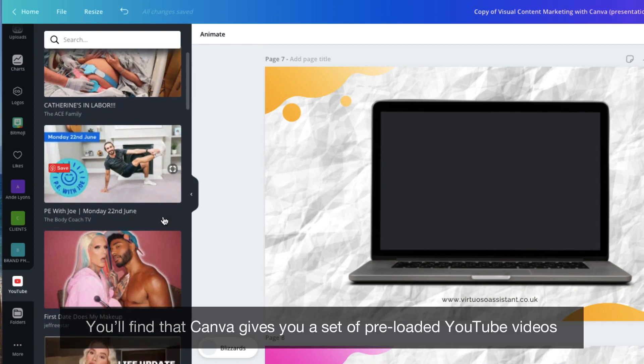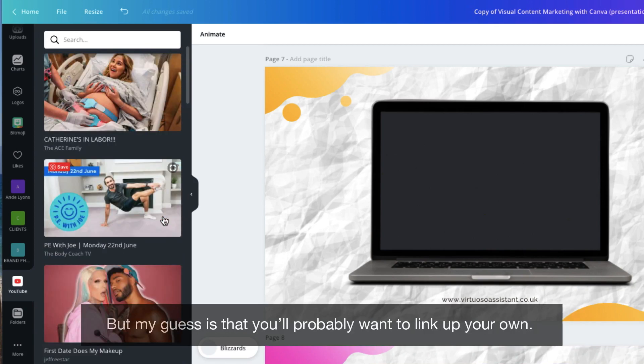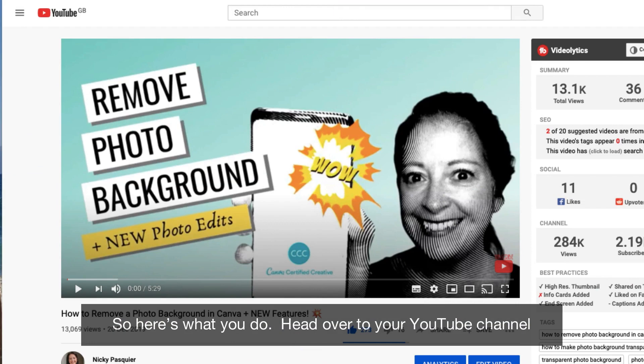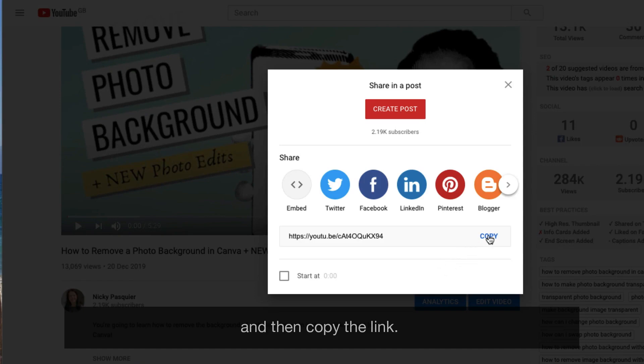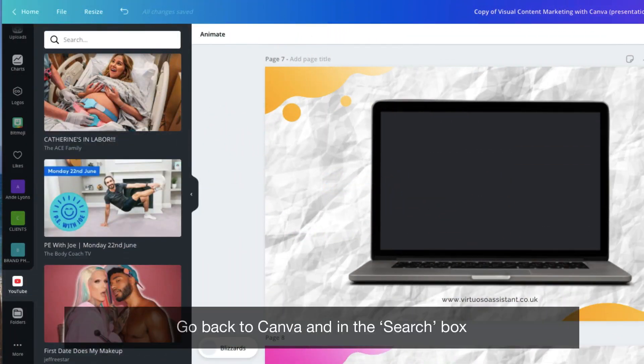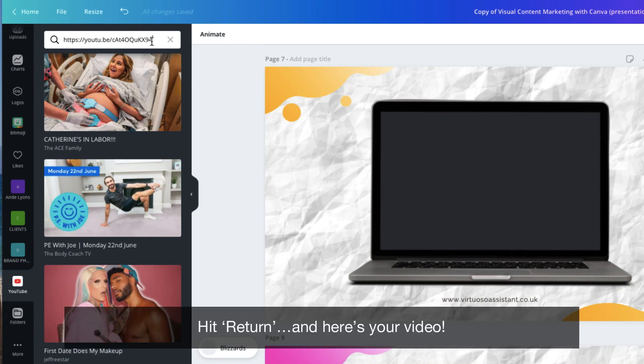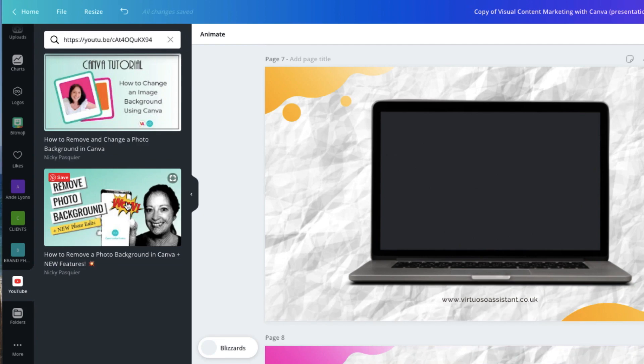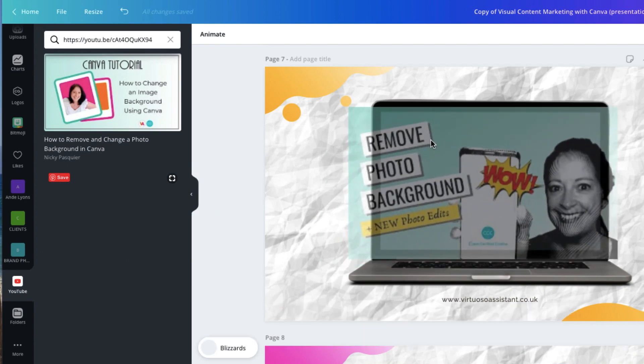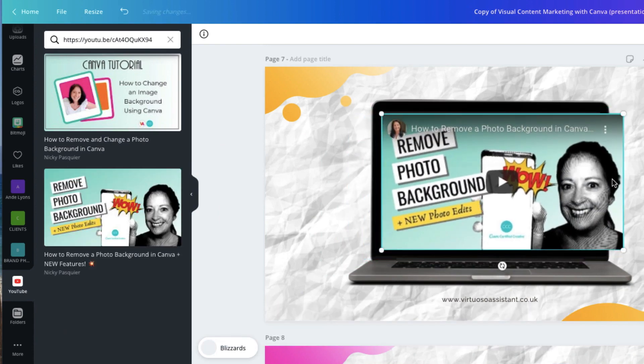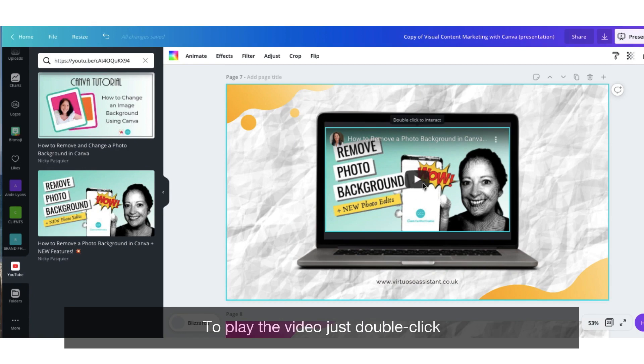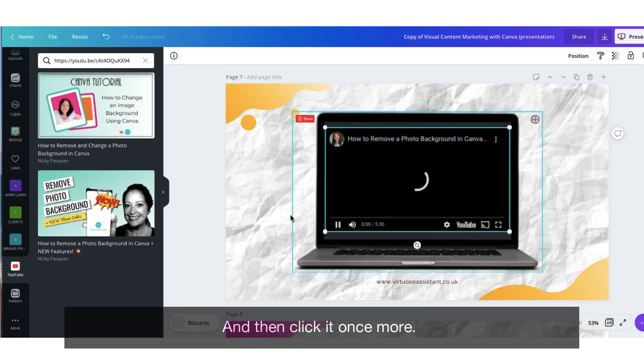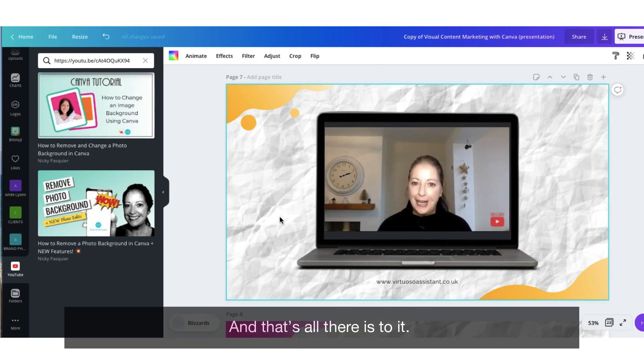You'll find that Canva gives you a set of preloaded YouTube videos, but my guess is that you'll probably want to link up your own. So here's what you do. Head over to your YouTube channel, select the video that you want to share, click on the share button and then copy the link. Go back to Canva and in the search box, paste that link that you've just copied from YouTube. Hit return and here's your video. All you need to do now to upload it to a slide is select it and drag it into position. You'll probably want to resize it slightly. And there is your video within a slide. To play the video, just double click until the YouTube icon turns red and then click it once more. And that is all there is to it.